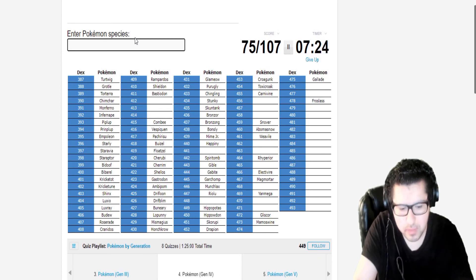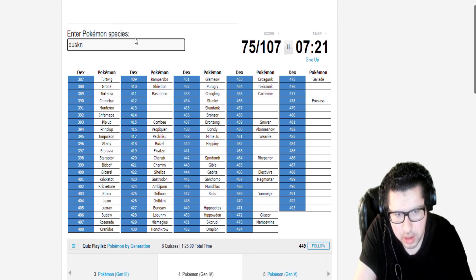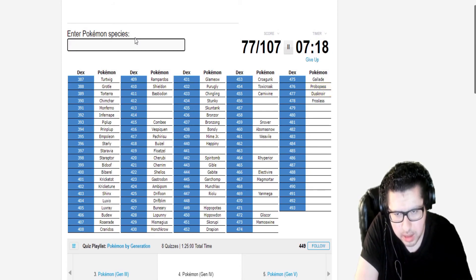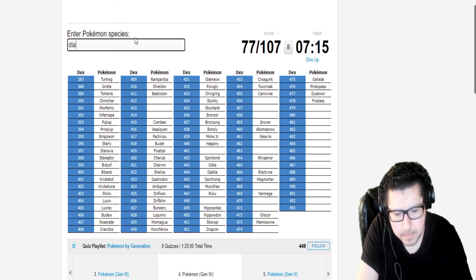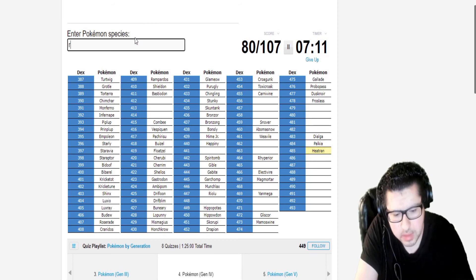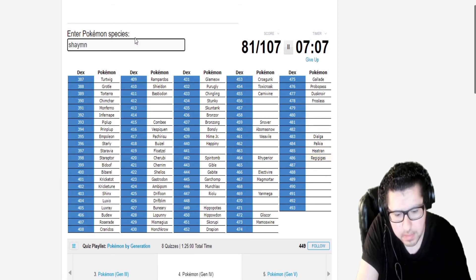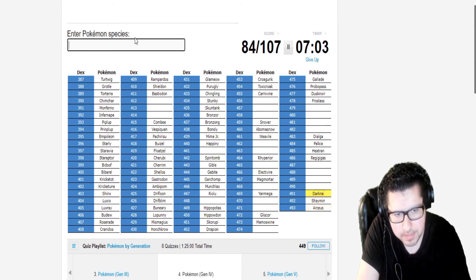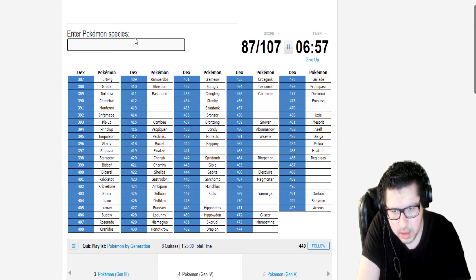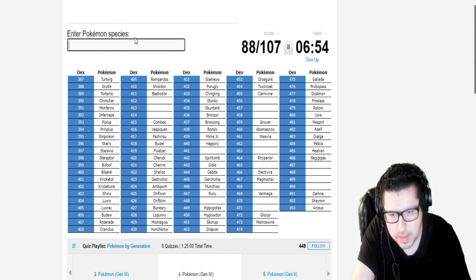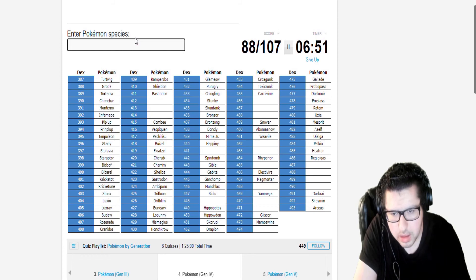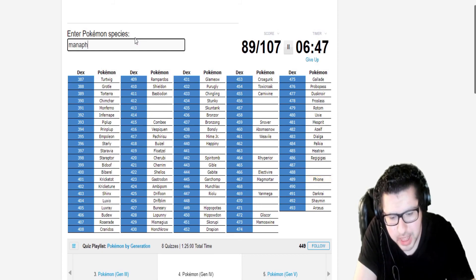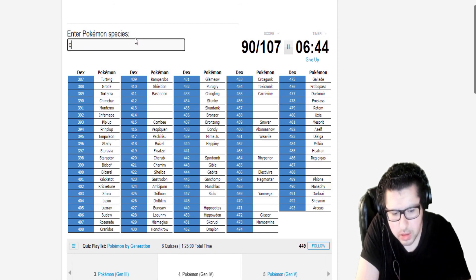Alright, so let's start working around the others. Dusknoir. Rotom. Dialga. Palkia. Heatran. Regigigas. Shaymin. Uxie. Azelf. Mesprit. Darkrai. Giratina. Glaceon. Leafeon. Magnezone. Tangrowth.